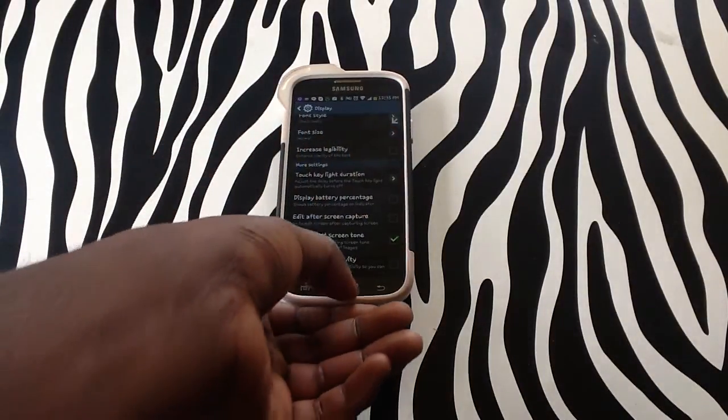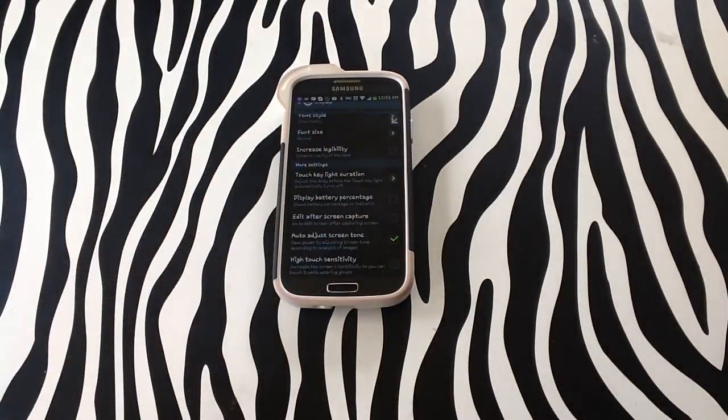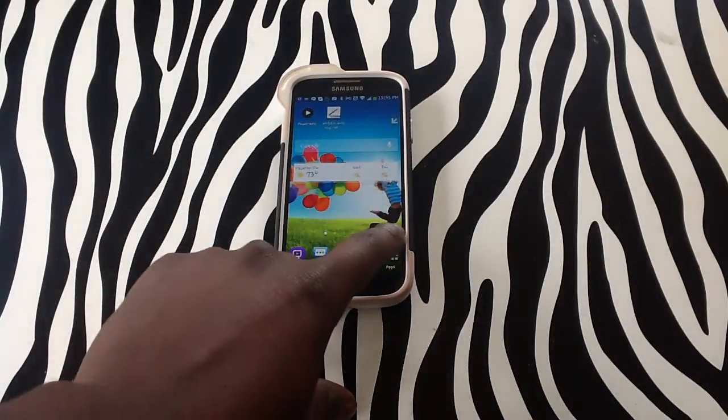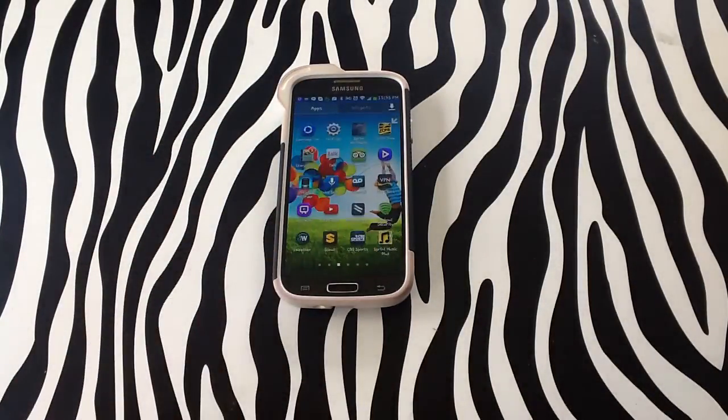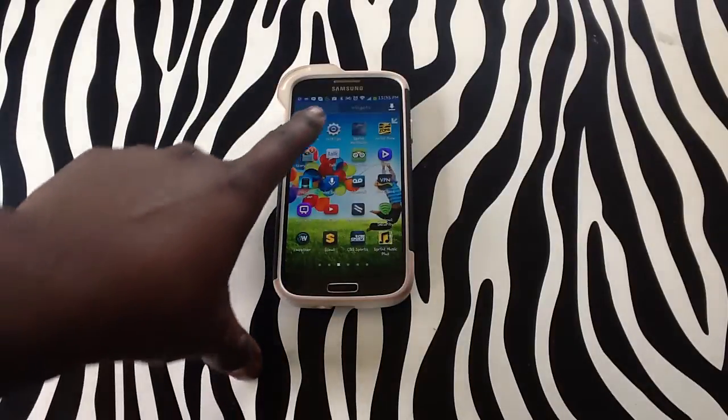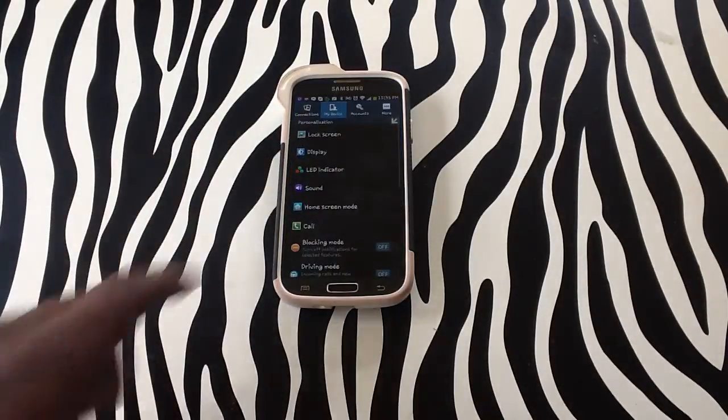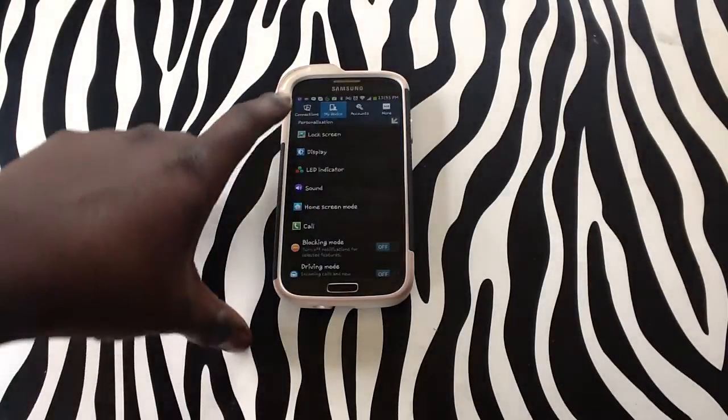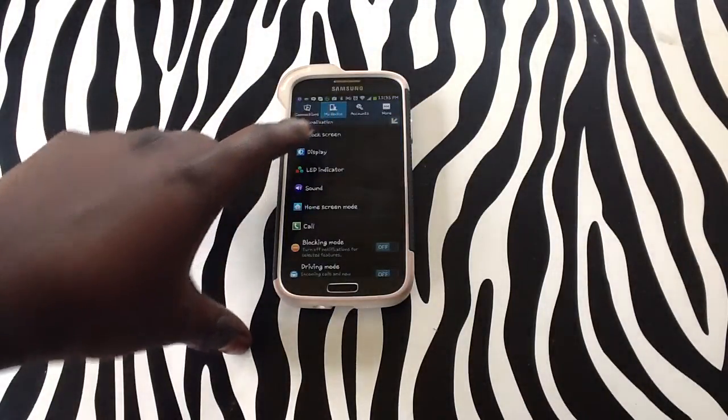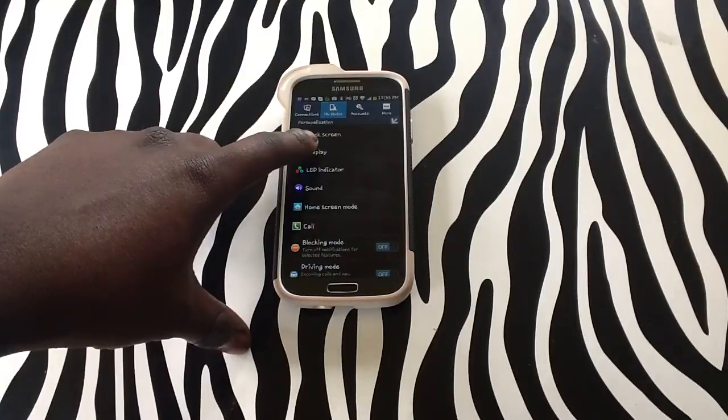To begin, first touch your apps menu button. From there, tap on Settings. After tapping on Settings, underneath My Device, tap on Display.